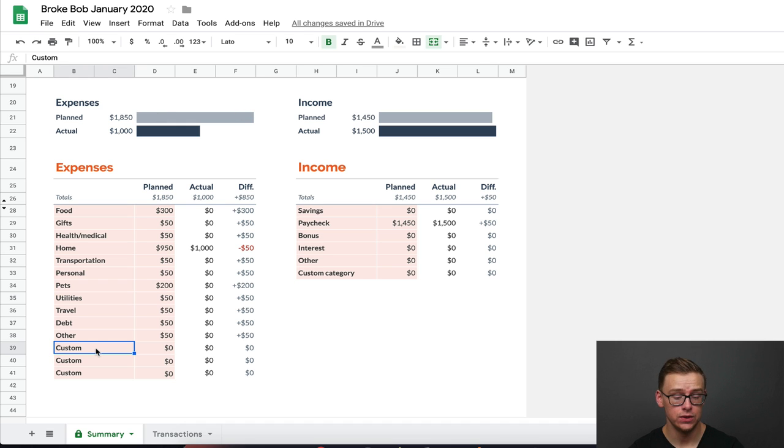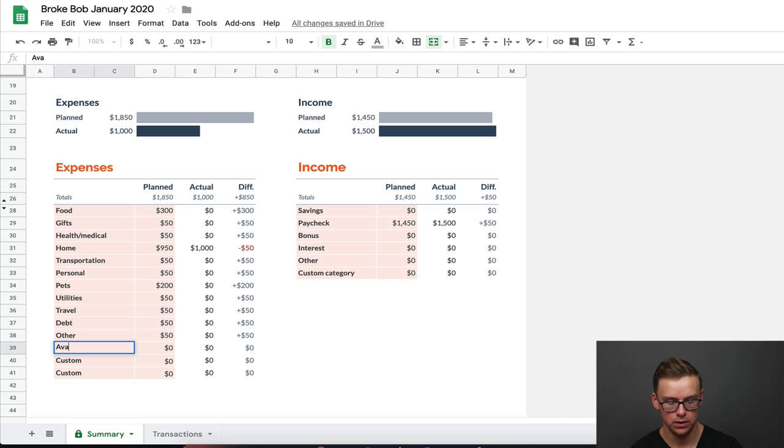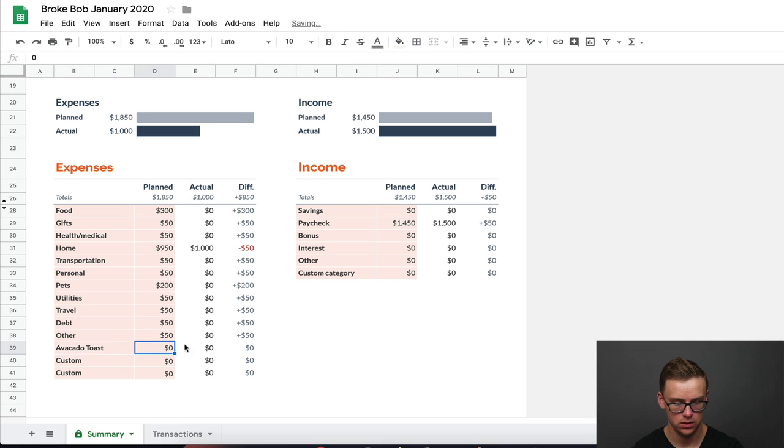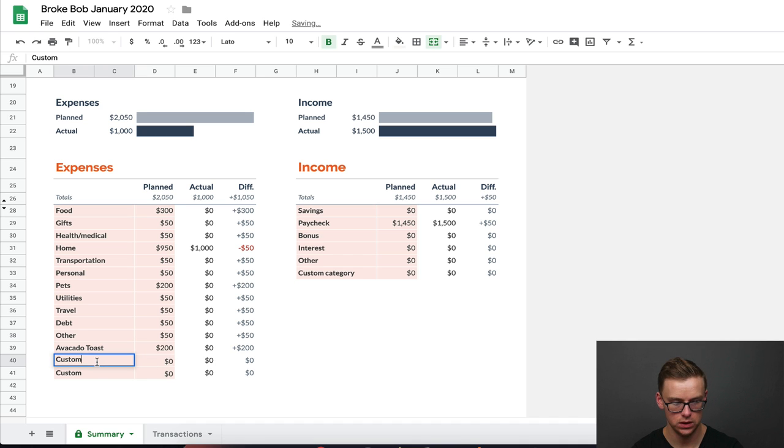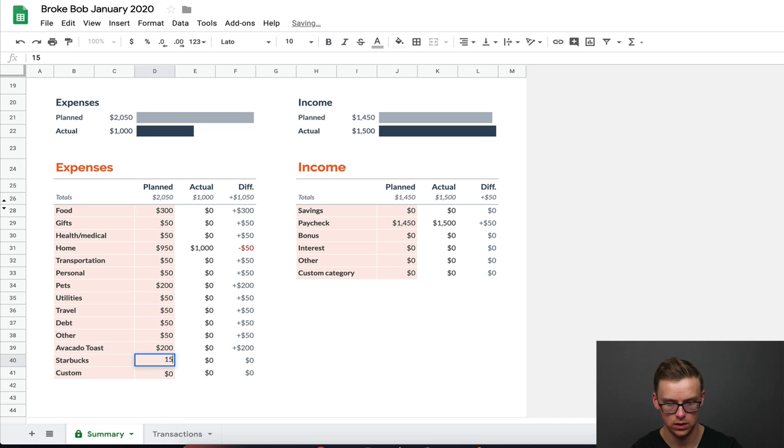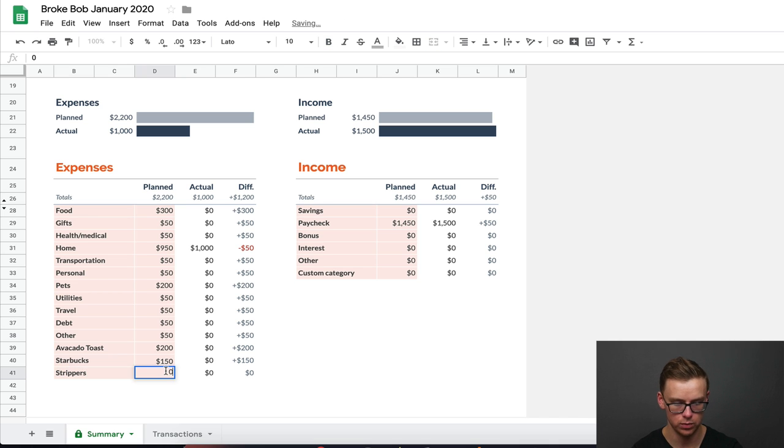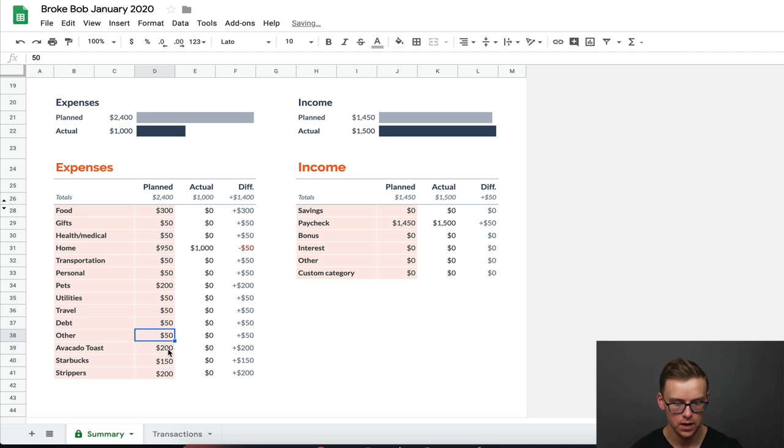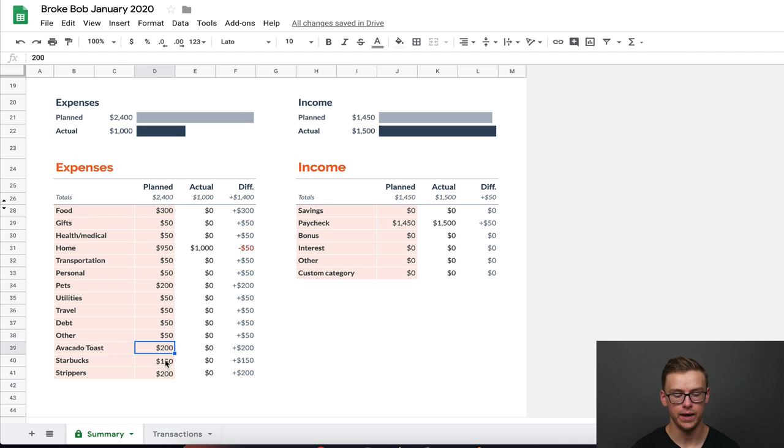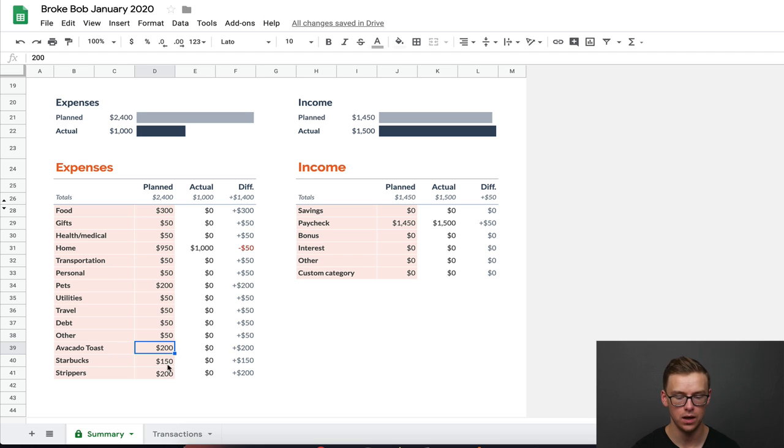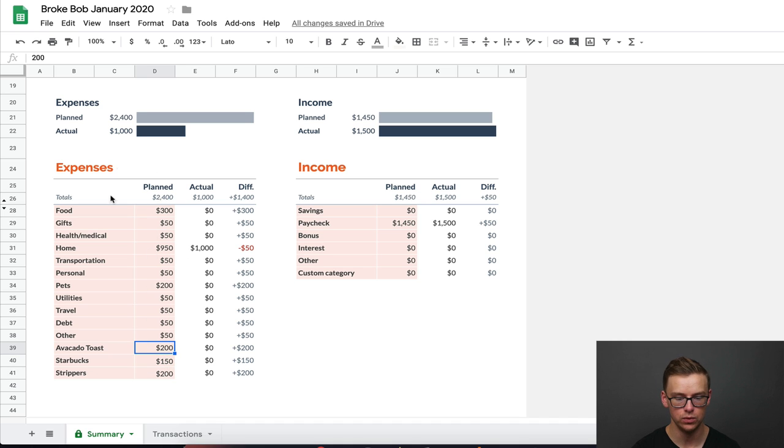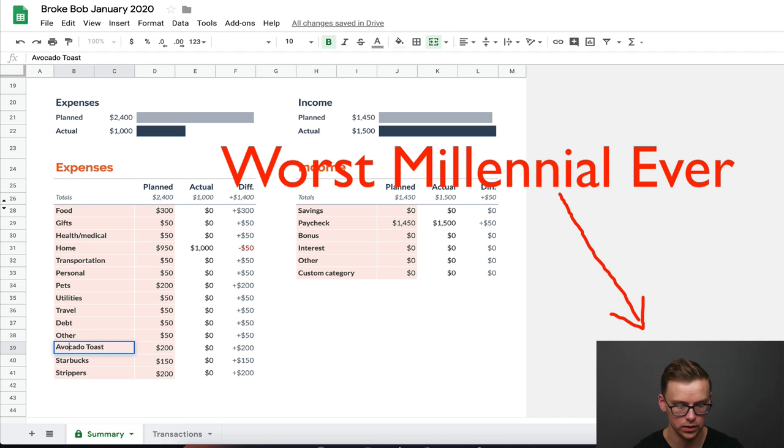And you can get as detailed as you want on this. So let's say you're spending a bunch of money on avocado toast, $200 a month. You got an avocado toast addiction. You also have a Starbucks addiction. Let's say you're spending on average $150 a month. And then let's say you're spending a bunch of money on strippers as well, $200 a month. You can find these numbers very easily by looking at your bank statement, your credit card statement, or if you want to use an app like mint.com. Just realized I spelled avocado wrong. Please forgive me.